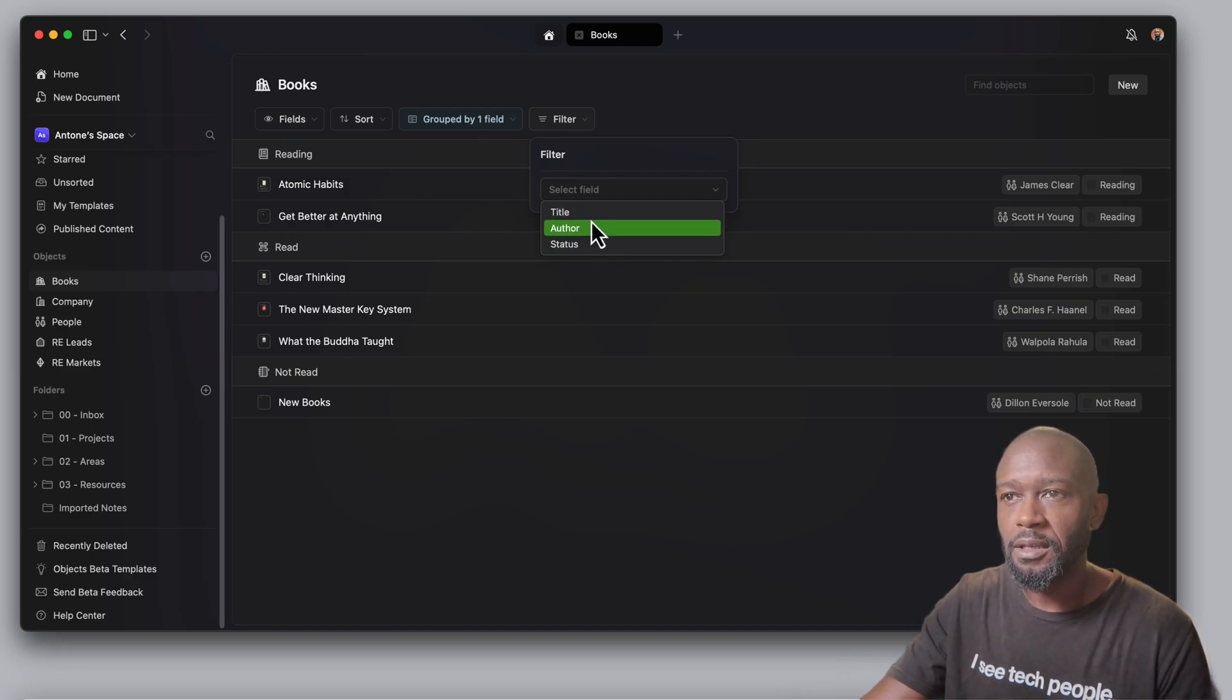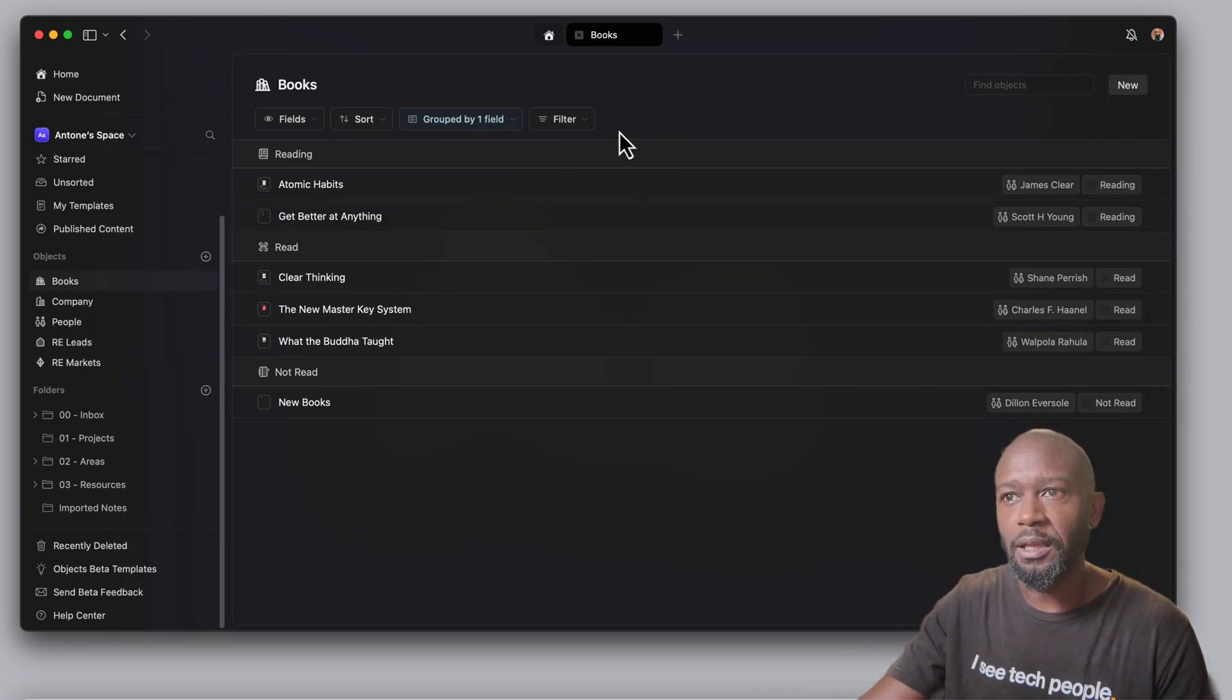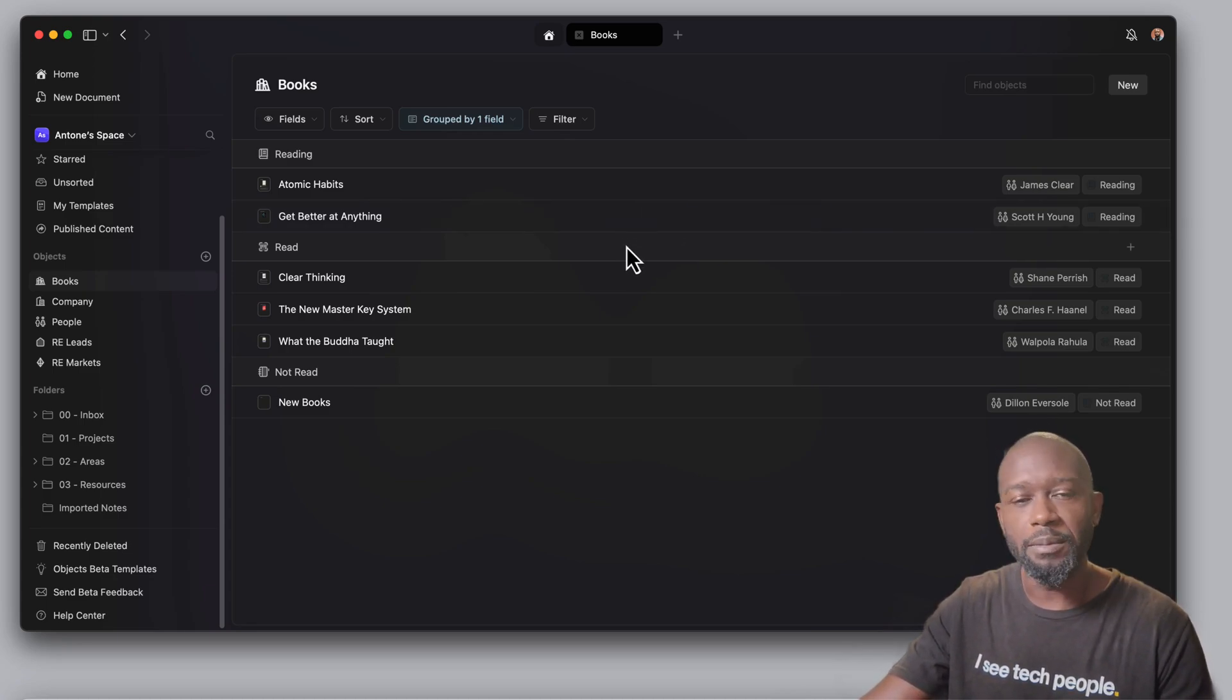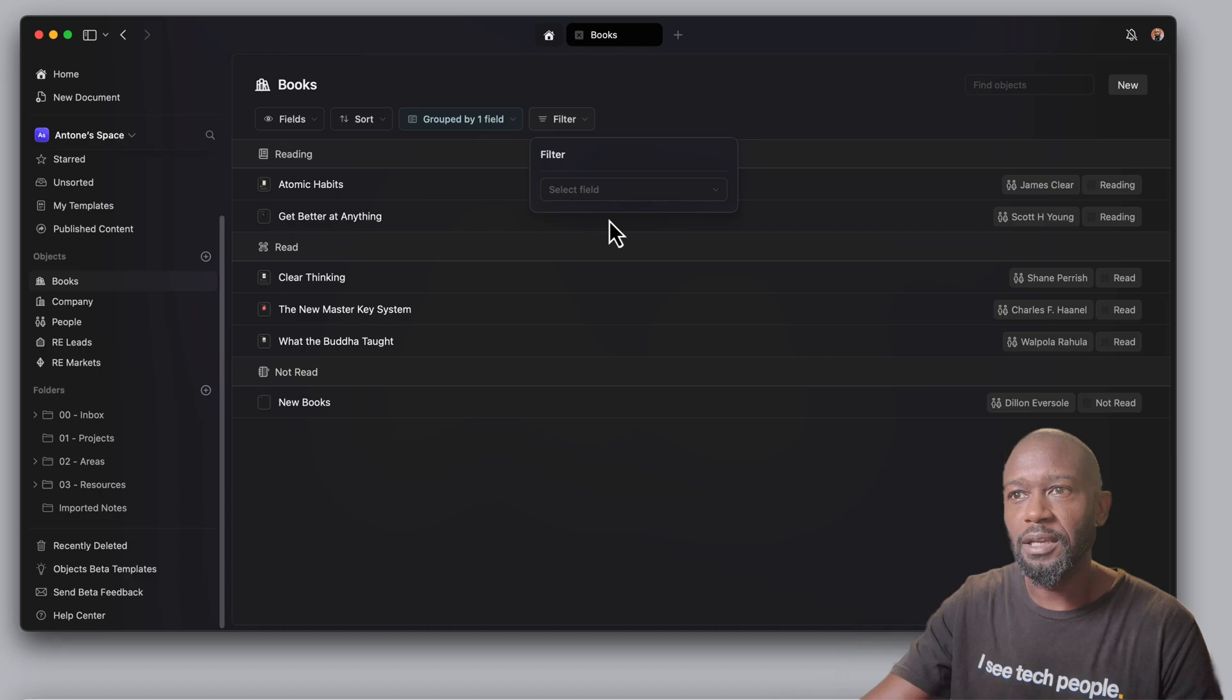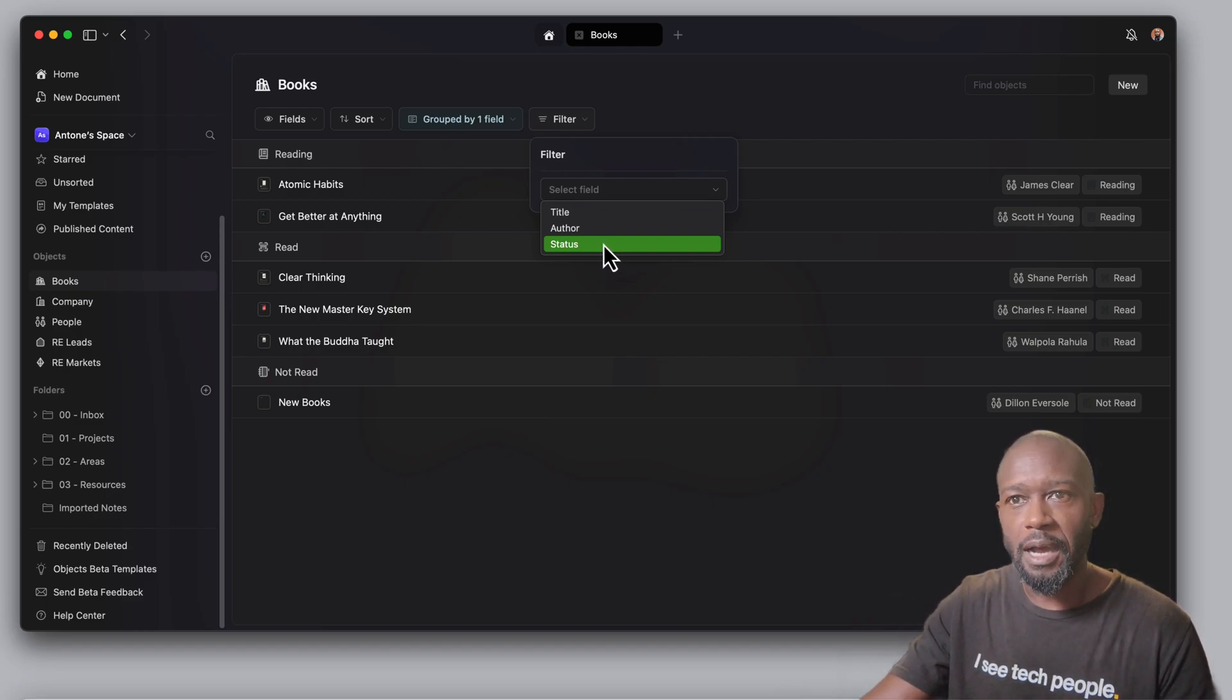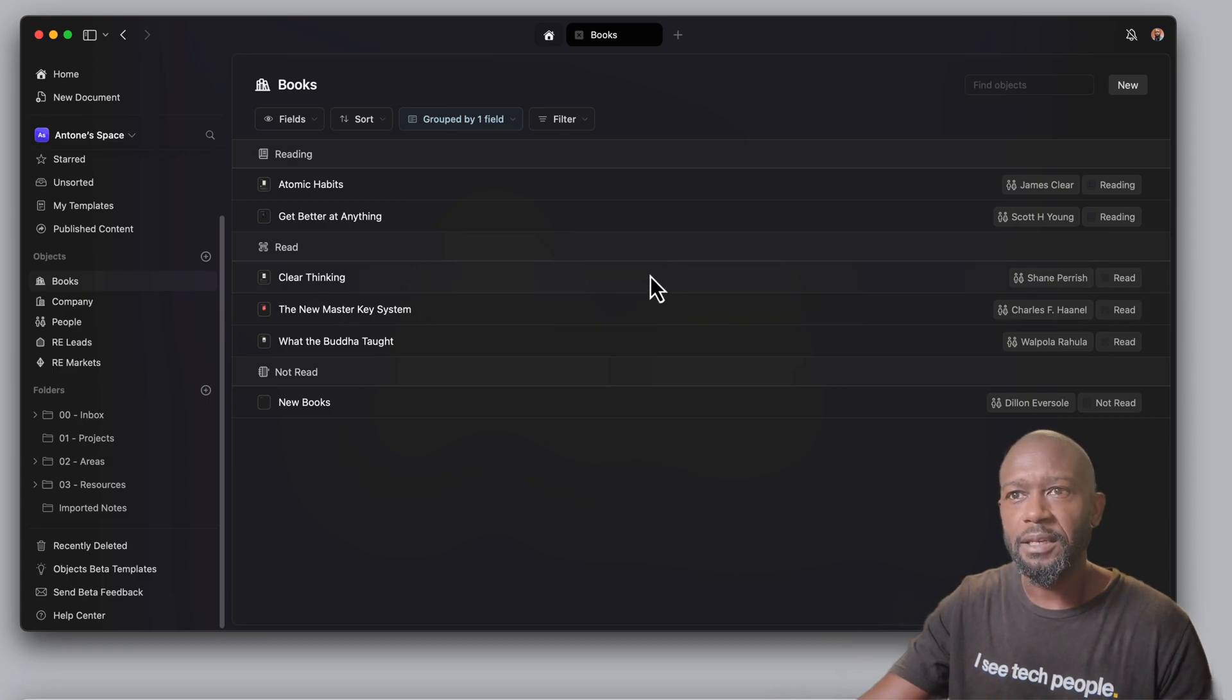You can also come in here and filter out any based on the title, the author or the status. Now, what I have noticed on the different grouping and filtering options here is that you do not get the default type of properties that would be on a document or a page. So if you're looking to be able to filter out things that are 30 days old or that have been updated in the last seven days, you do not have that option here unless you create a field and then you put in those manually.